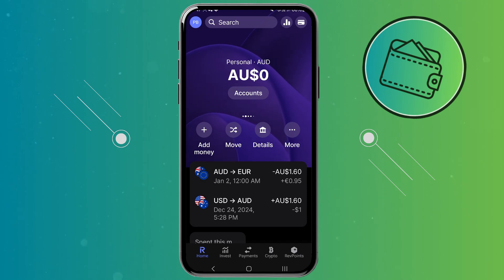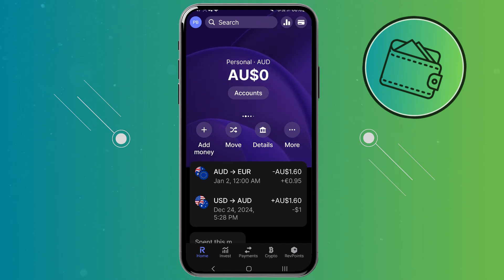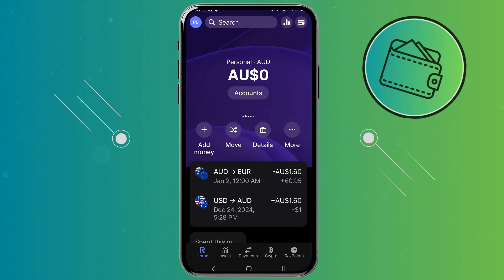What's up guys, welcome back to another video. In this video I will show you how you can refer a friend on the Revolut app.